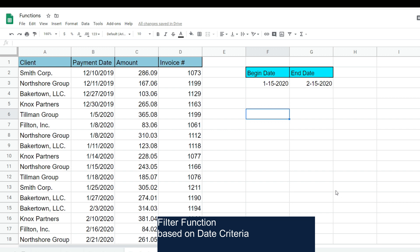You can see here we have client payment history for the months of December, January, and February. In our first illustration, we want to filter based on the date range. You can start typing equals and F-I-L, hit tab, and the filter function will pop up.